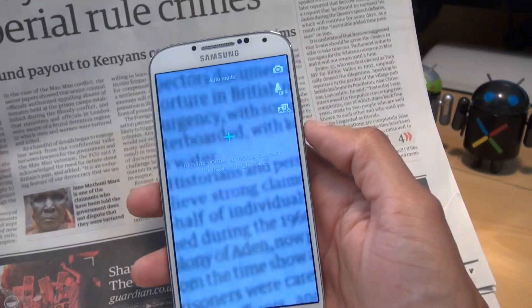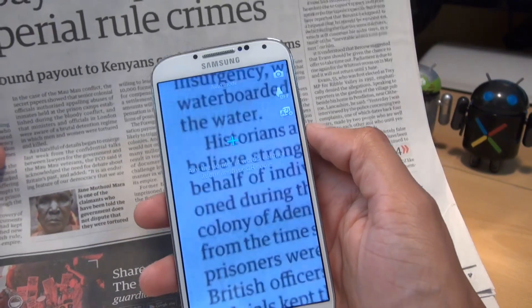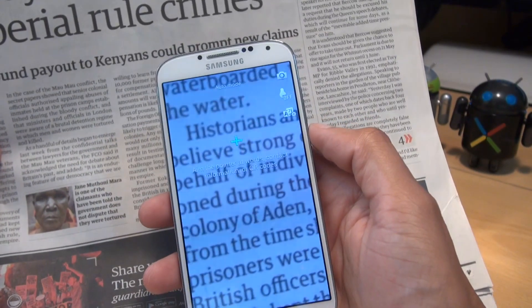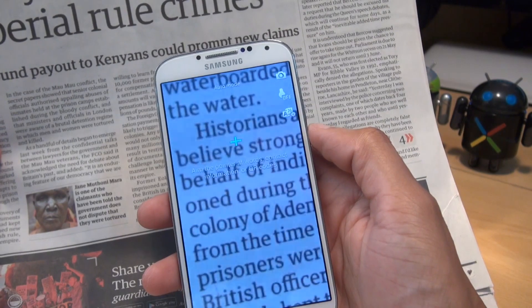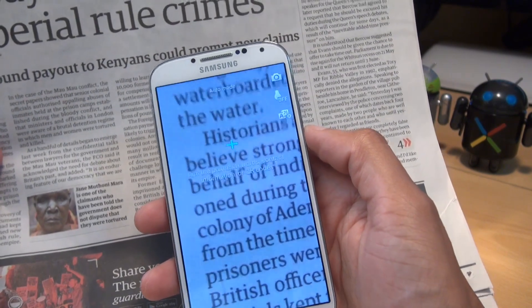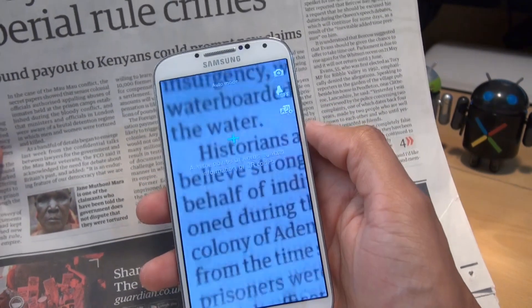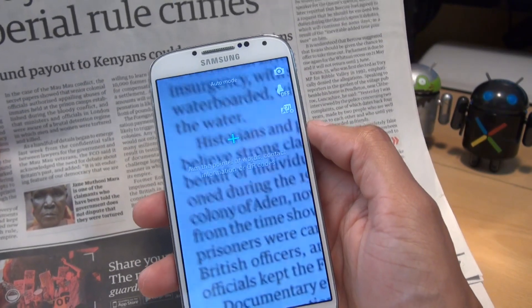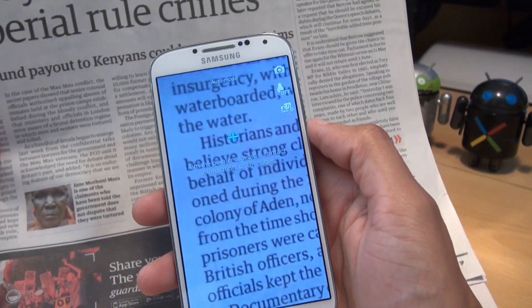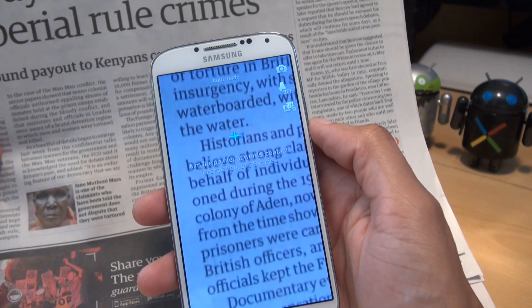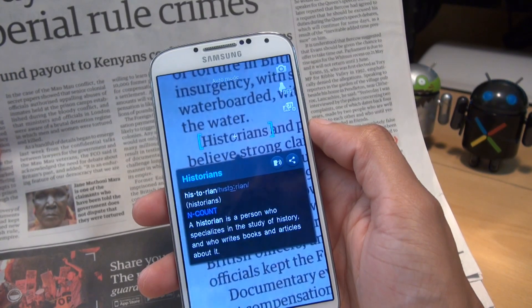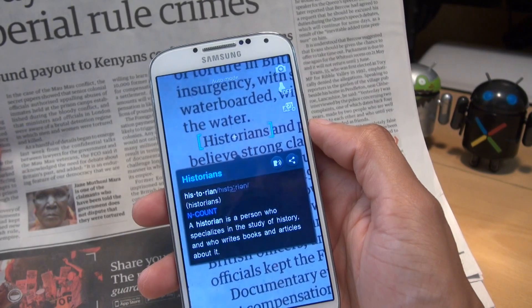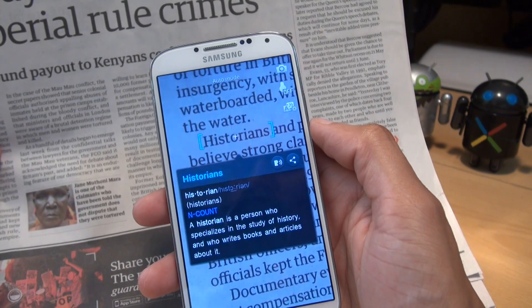Once you've got the application loaded up, if you're unsure of a piece of text — so if English isn't your first language, maybe — you can additionally download other languages as well, so it doesn't have to be English. If you're unsure of a word, just hover over the word with that blue crosshair on it. Once it's recognised the word, it will display the meaning of that word. So the word 'historians' is showing as: a historian is a person who specialises in the study of history.